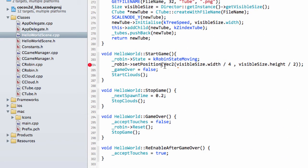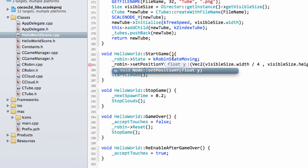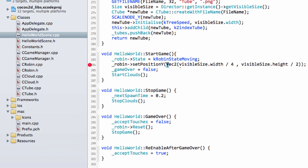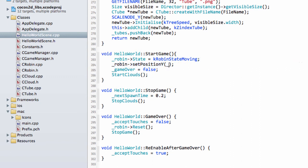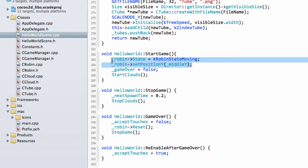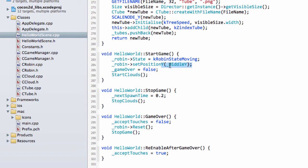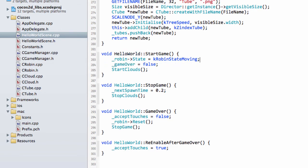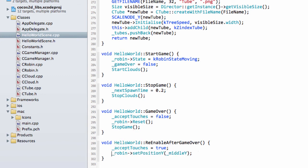And then back down to here, we just need to set the position Y of the Robin to the member variable middleY to get it back to the middle of the screen. This is the stuff that's done when the touch starts. We set the Robin moving, set him back to the middle of the screen, GameOver is false, and then we call the starting of the clouds. But the setting of the Y position of the Robin here, I'm going to cut this out and put it in our ReEnable after GameOver, after we've had our two-second pause.